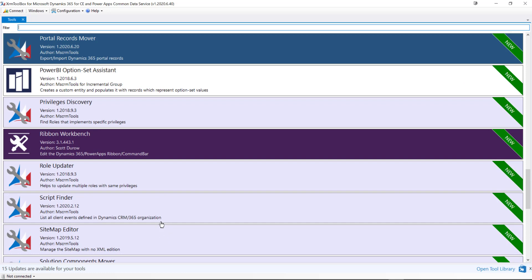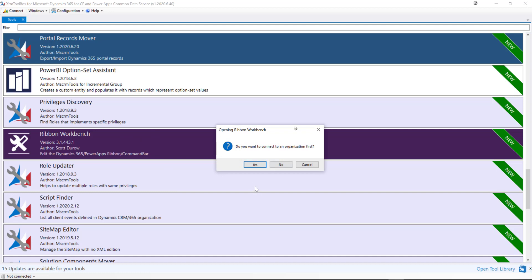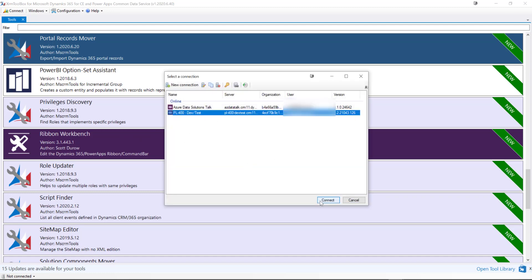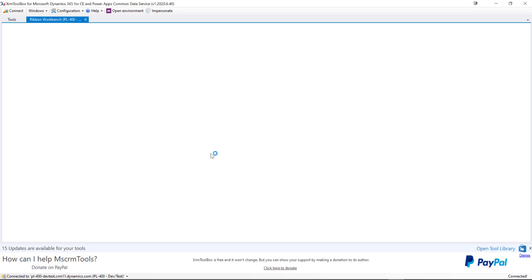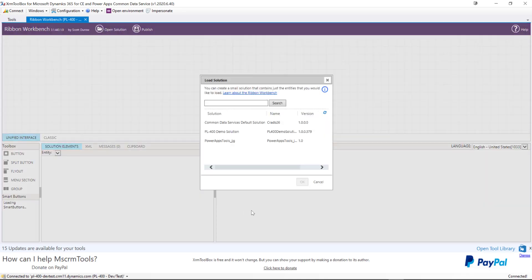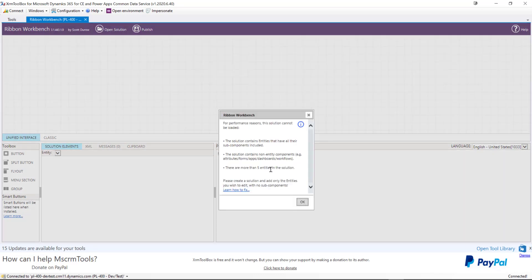As I mentioned, we need to use a specific tool to customize the ribbon. In this case, we're going to use the fantastic Ribbon Workbench tool from the legendary Scott Durow. We just click on that app, and it's going to ask if we want to connect to our organization. I'll select the dev/test environment we've got set up. It loads the app, and the first thing it asks is to select a solution. If I just select my PL-400 demo solution, I'm going to get an error message.